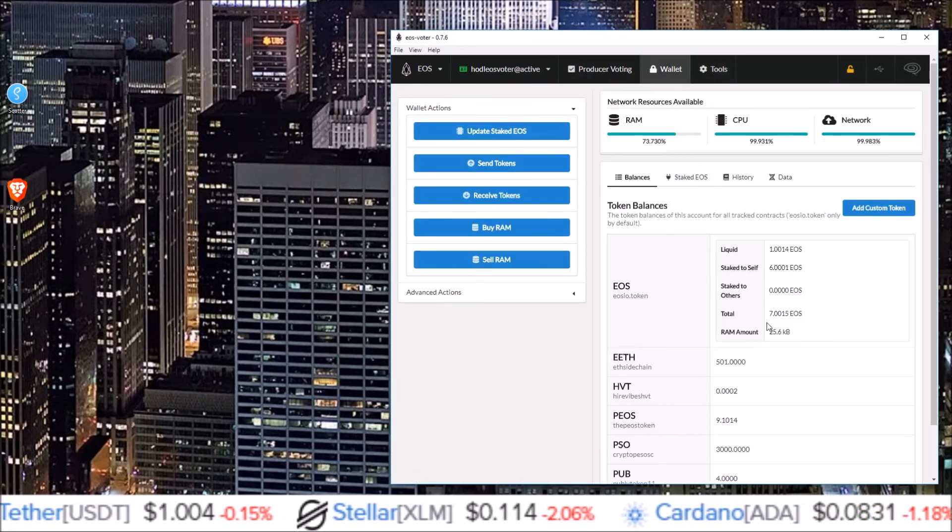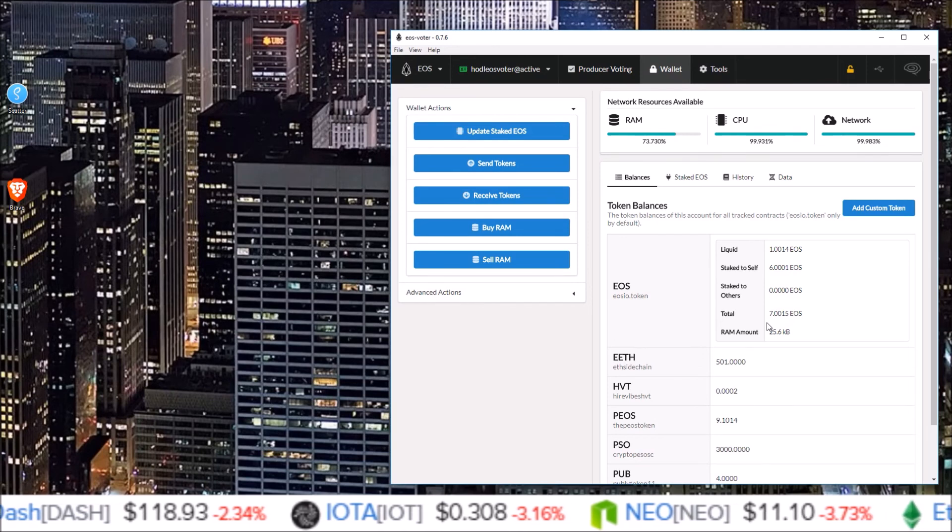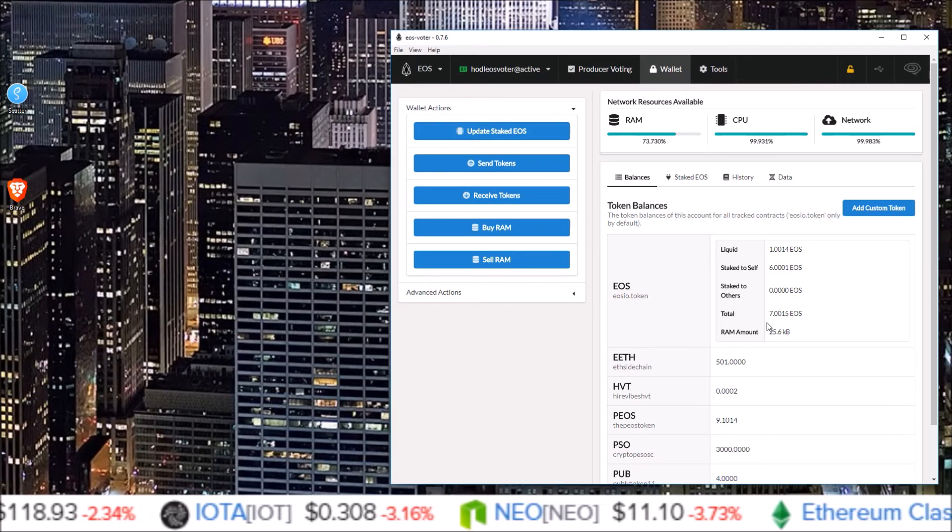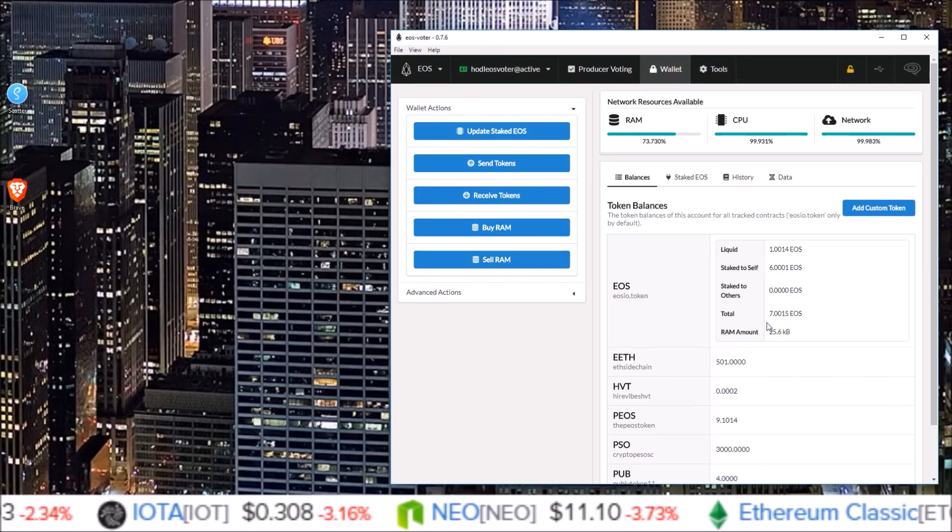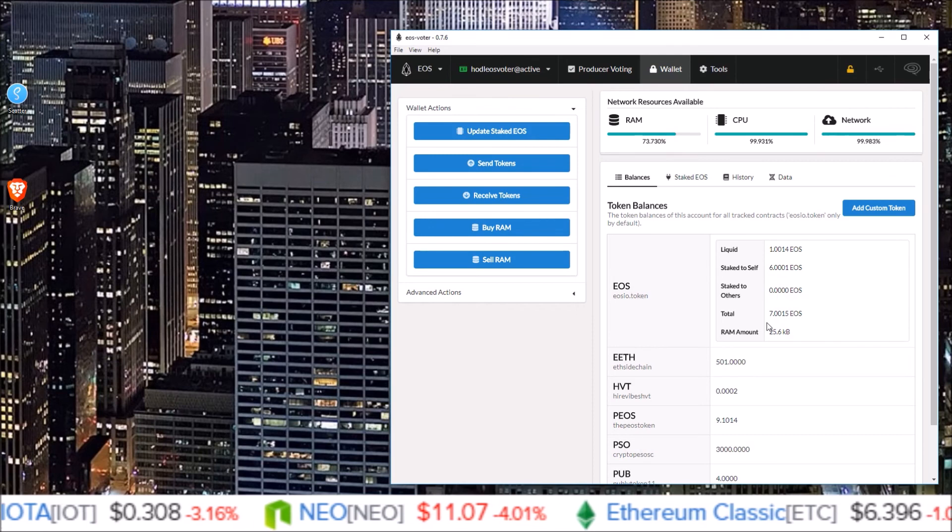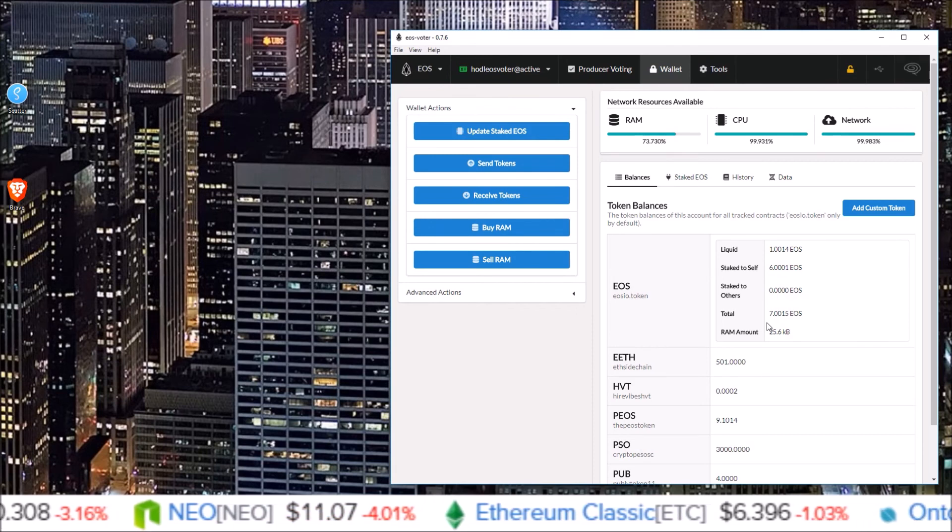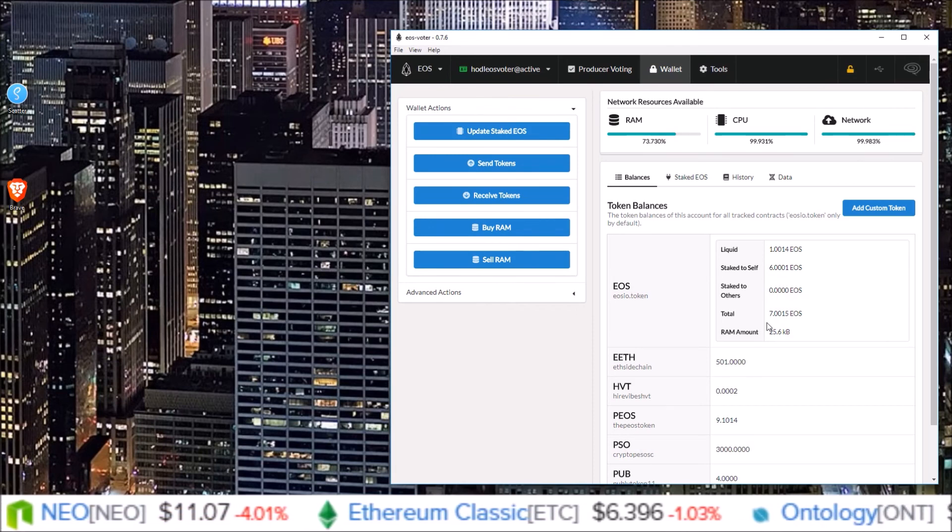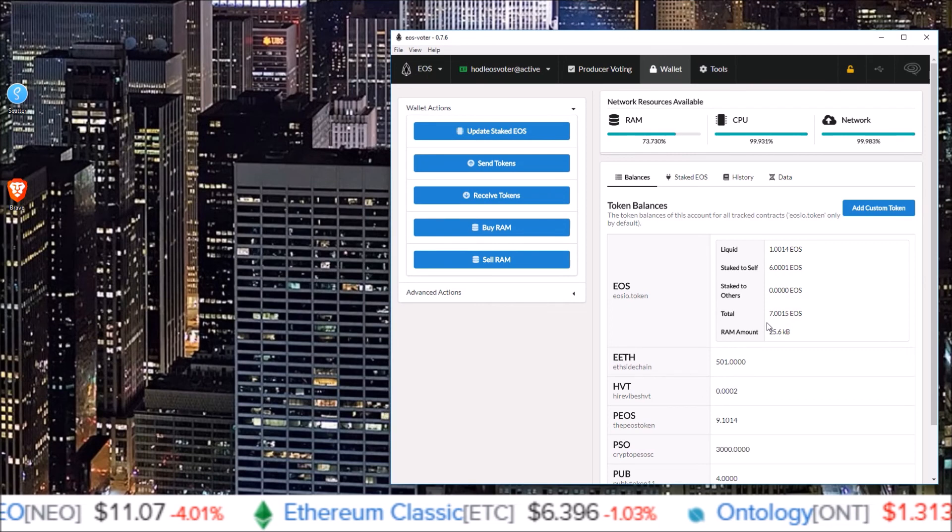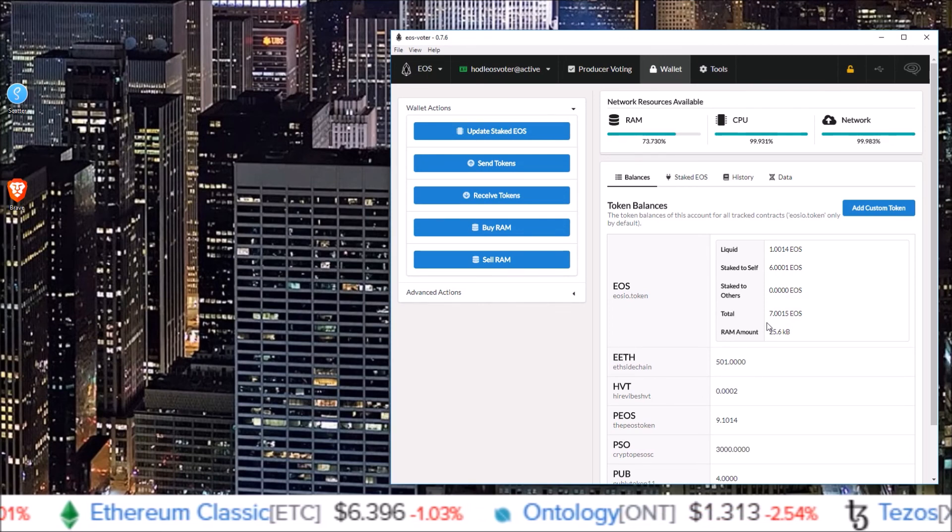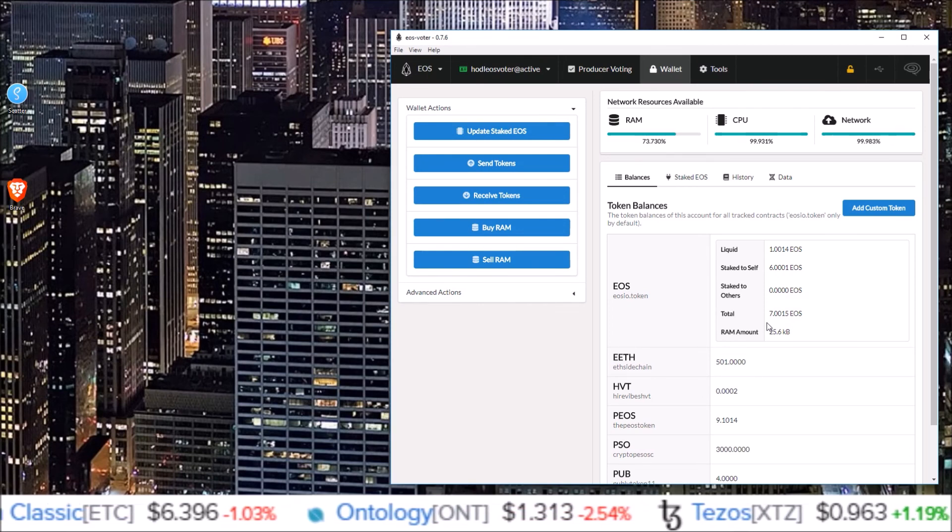I know a lot of you out there probably already know how to do this, but for those that don't and those that are just coming into EOS, it's important for someone to be making these videos to show the newcomers and people that may be interested in EOS just how easy it is to work with these EOS tools.